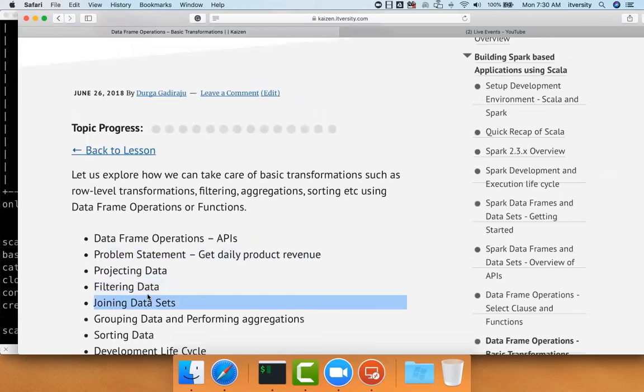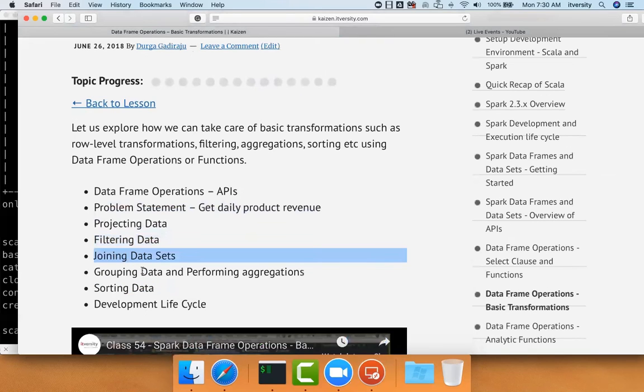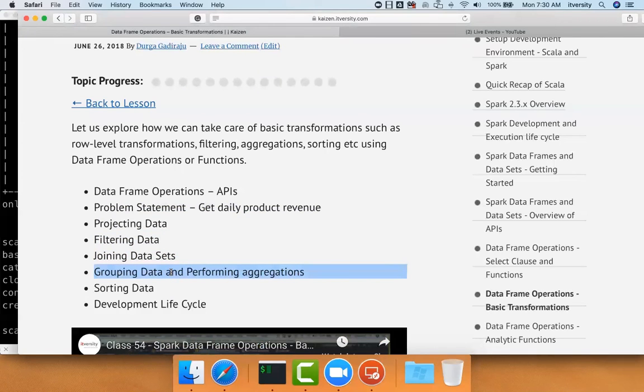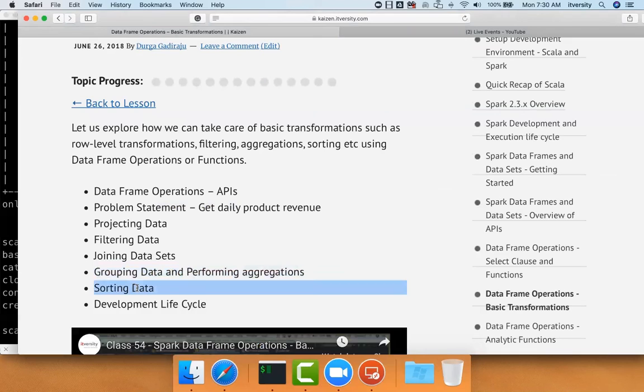We will see how to join datasets. Once we understood how we can actually join the datasets, we will see how to group data based on a particular key and perform aggregations. Once we understand how to perform aggregations, we will actually get ahead and see how to sort the data. And finally, we will see the development lifecycle about how we can use IDE to develop applications to get daily product revenue.